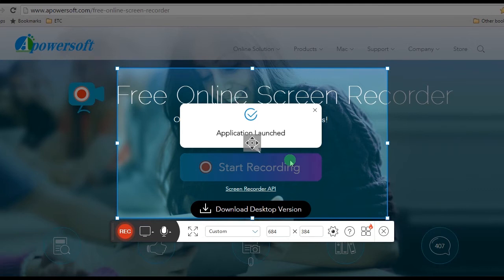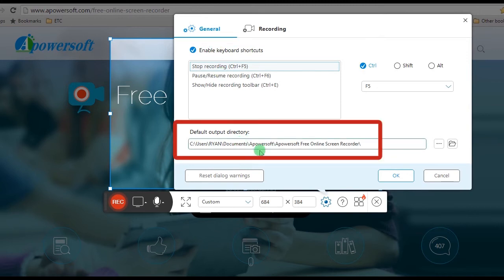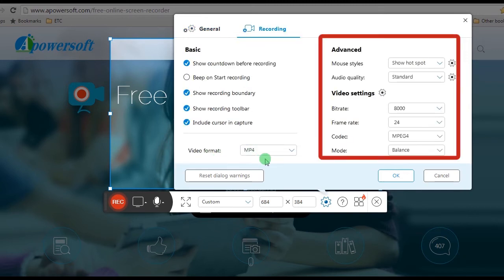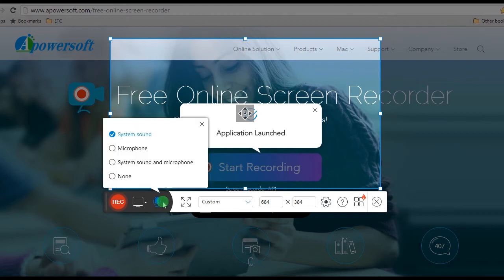Once the screen recorder was launched, you can now make some basic settings such as hotkeys, output folder, format, mouse styles, etc. You can also set the audio input that you prefer for your recording.